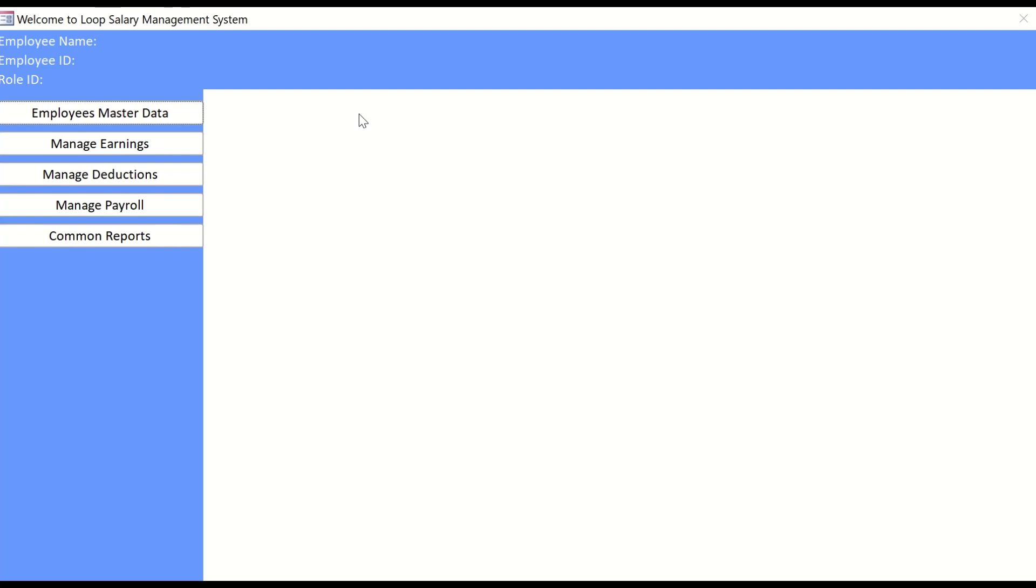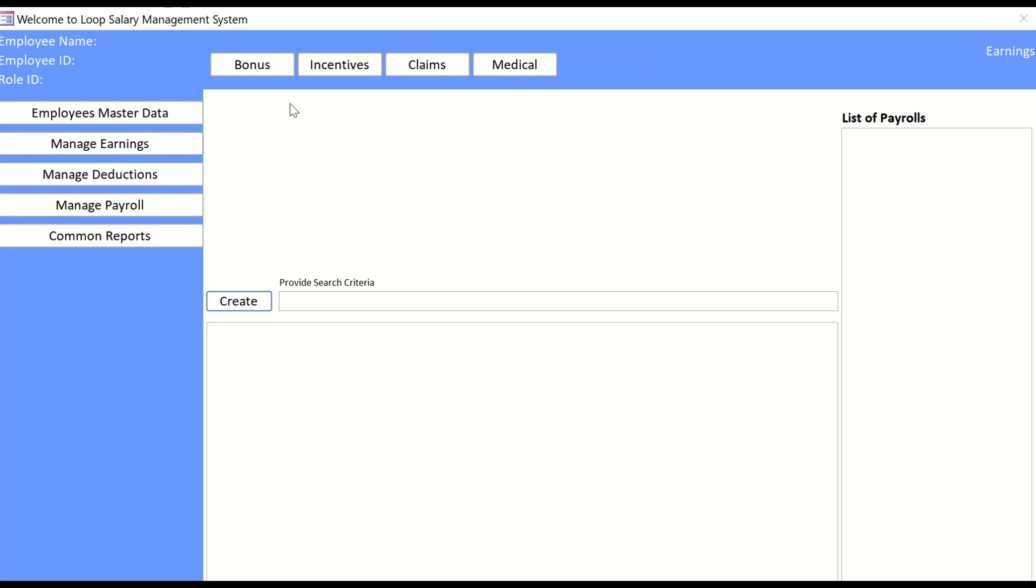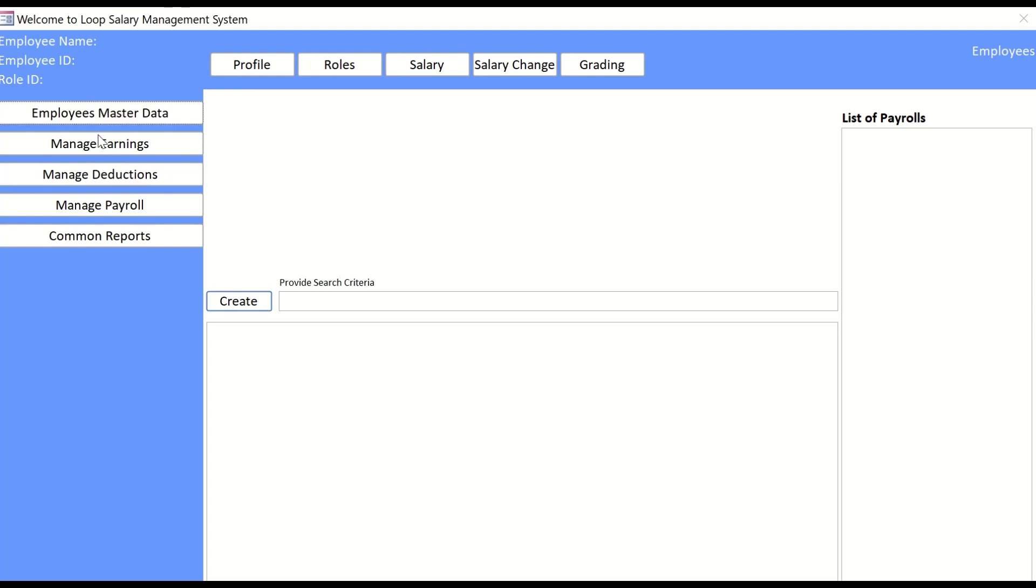In the previous video, if you watched, we did the binding of the sub menu with the main menu. What do I mean? If I click here we get different objects appearing on our screen, and based on our selection the captions of these objects are changed. Likewise, we do with the earnings. The button controls and their captions are changed according to our selection from the main menu.